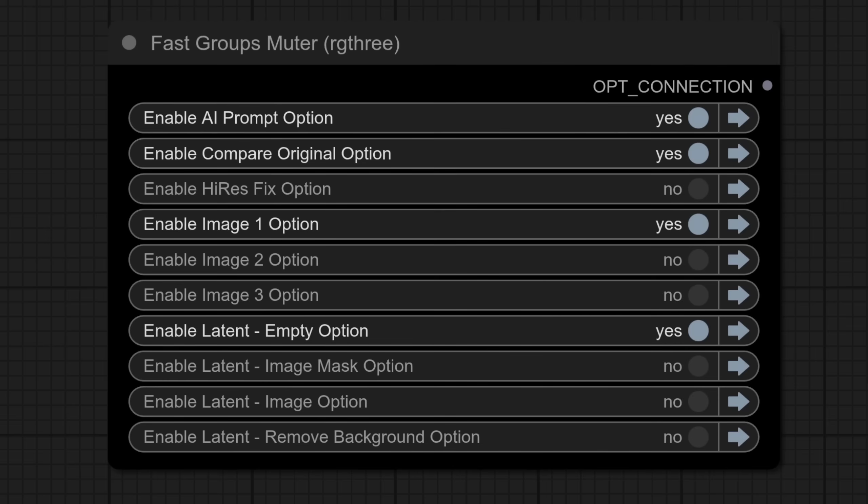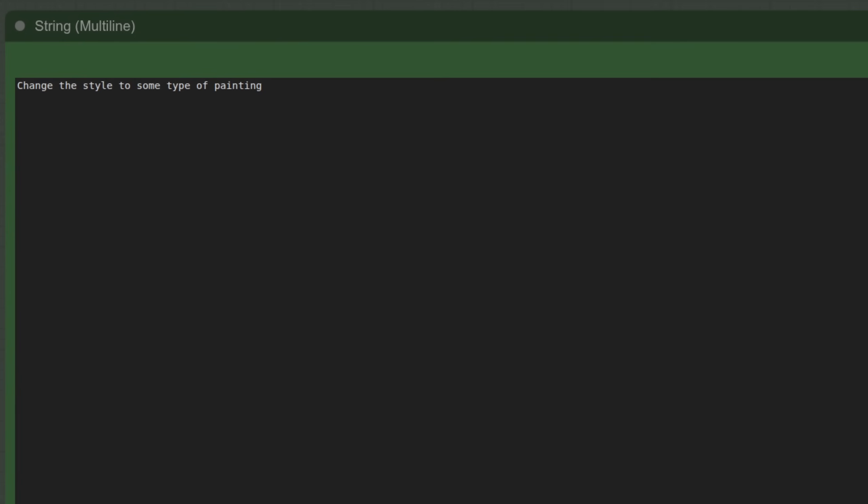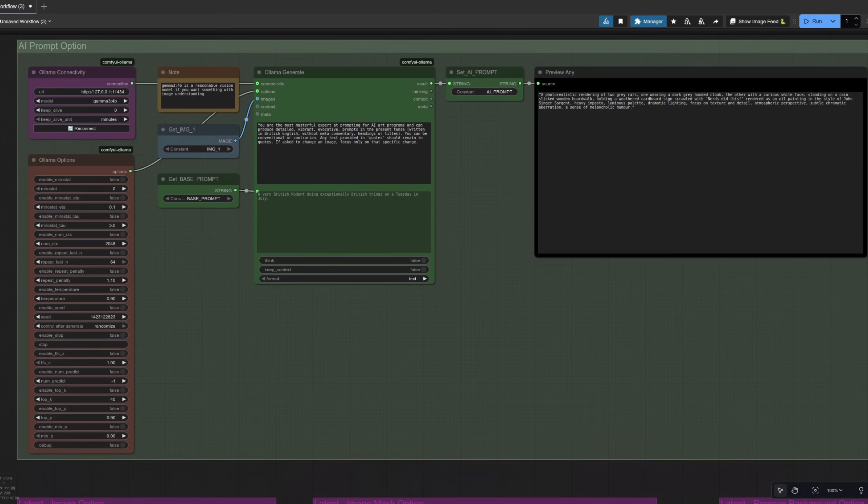Next up is the AI prompting. For this you enable the AI prompt option at the top and then whatever else you want. In this case I'm going to use image 1 and an empty latent. For the prompt I have changed the style to some type of painting. As you can see I can be completely vague here and the AI will do its magic for me. How does it do that? Well we've got the AI prompting group up here.